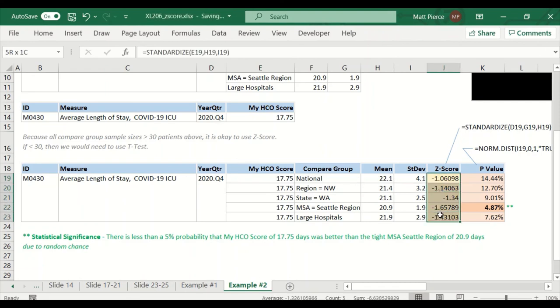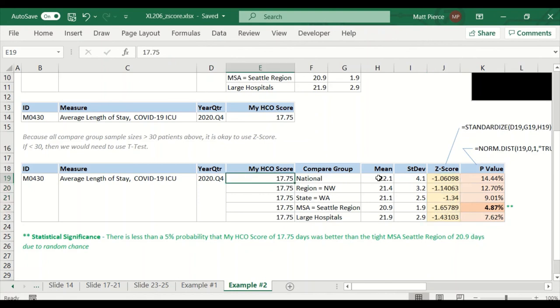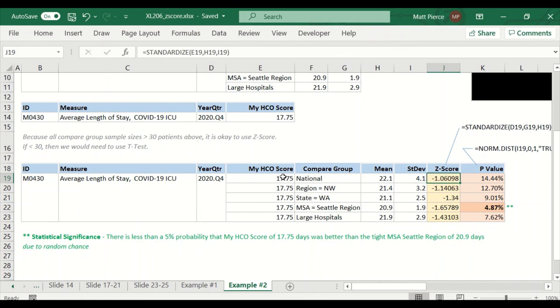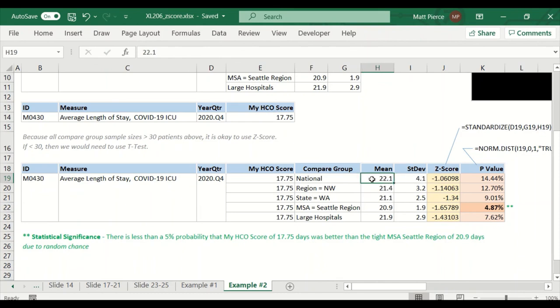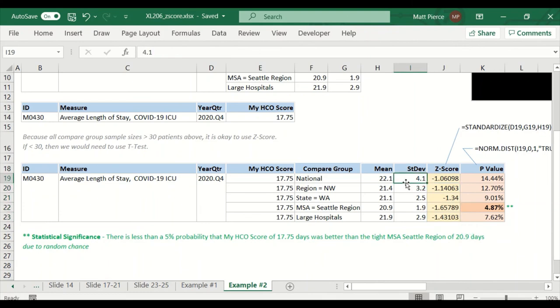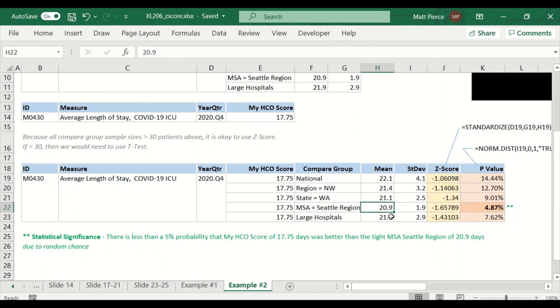And then I calculate a Z-score. I have to use the STANDARDIZED, and I'm taking my d-value, comma, this mean, comma, the standard deviation. That gives me a Z-score. So that tells me that my 17.75 is just less than one point something standard deviations below the 22. The standard deviation is 4. 22 minus 4 is roughly 18. And 17.75 is just under 18. So I'm minus 1.06 standard deviations. And so we repeat that all the way down. And even though the means are all different, we can tell for a given compare group, how many standard deviations is our score different from that compare group score?